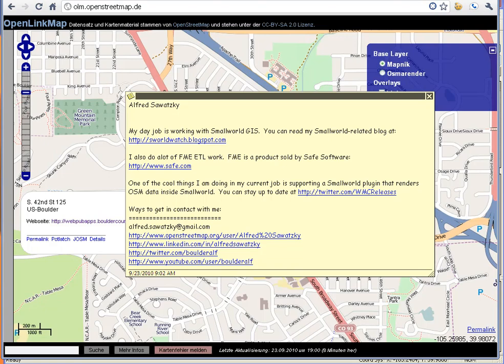That's the end of my demo. Here's my contact information — give me a shout or leave comments. Thanks.